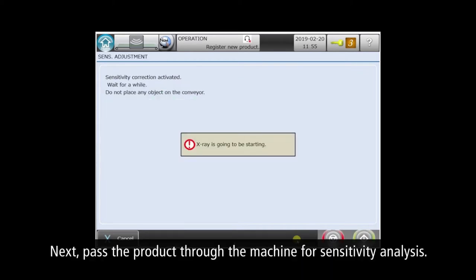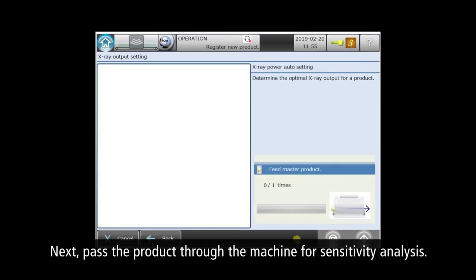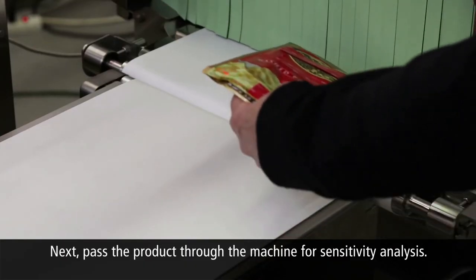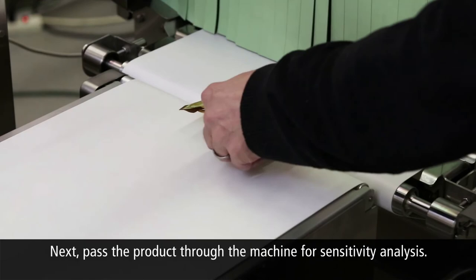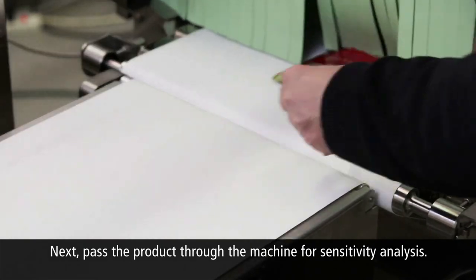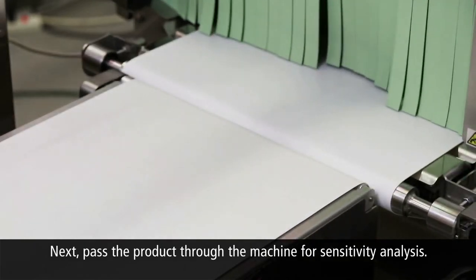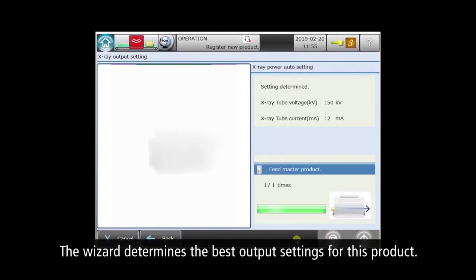Next, the wizard prepares for a single master product pass-through to calibrate sensitivity and power. The wizard analyzes the X-ray data and then advances to the next step. Here you can see the appropriate X-ray output settings for best sensitivity with this product.